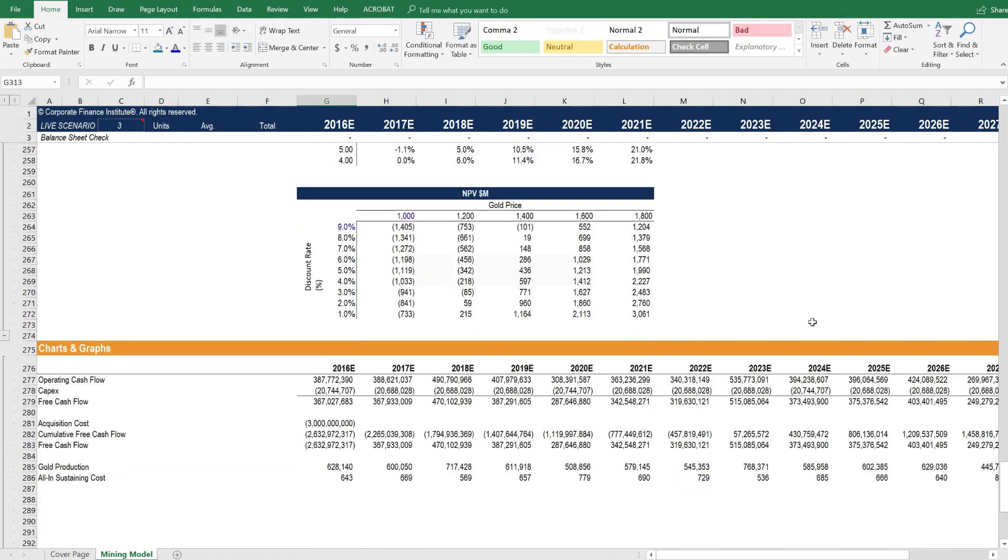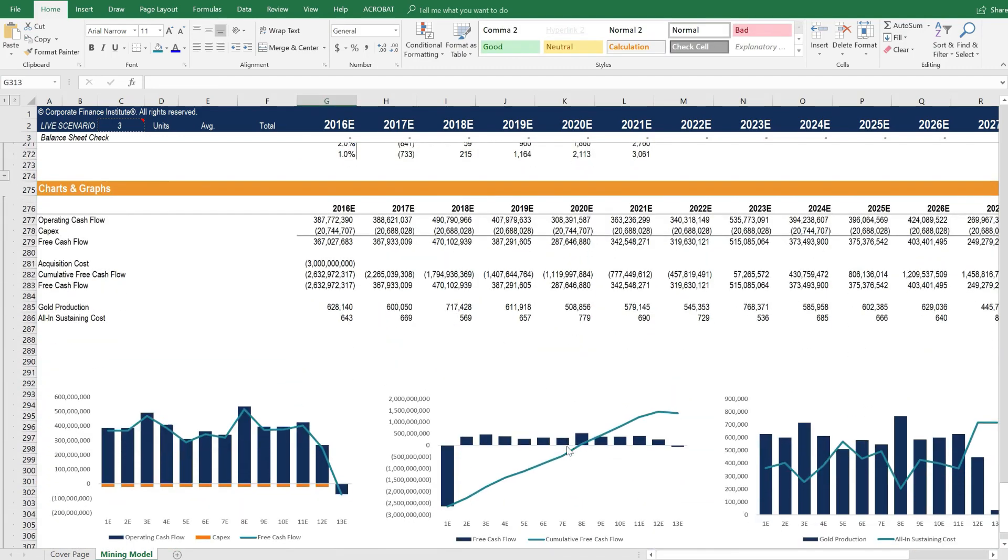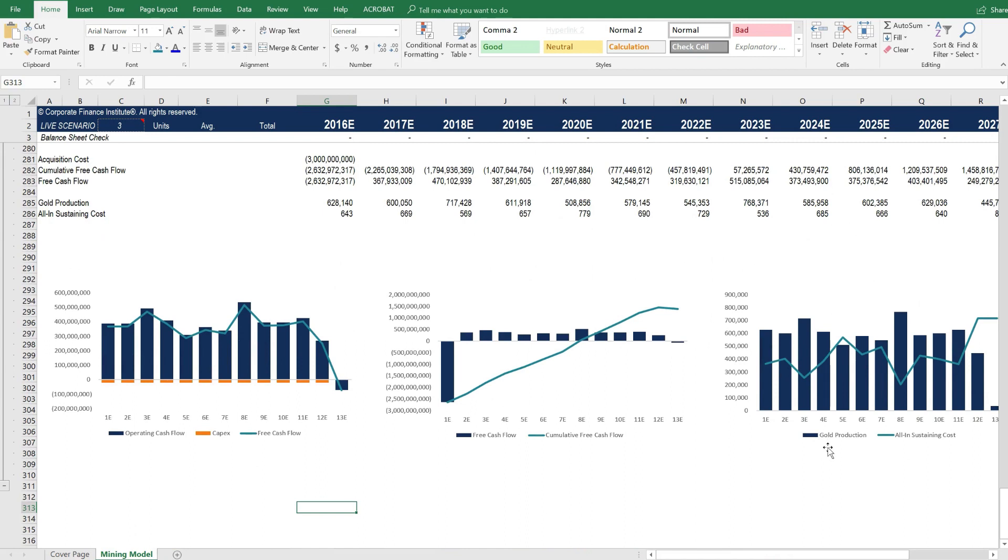And then we show the net present value based on different gold prices and different discount rates. Below that, we have the information that's needed to populate these charts and graphs.